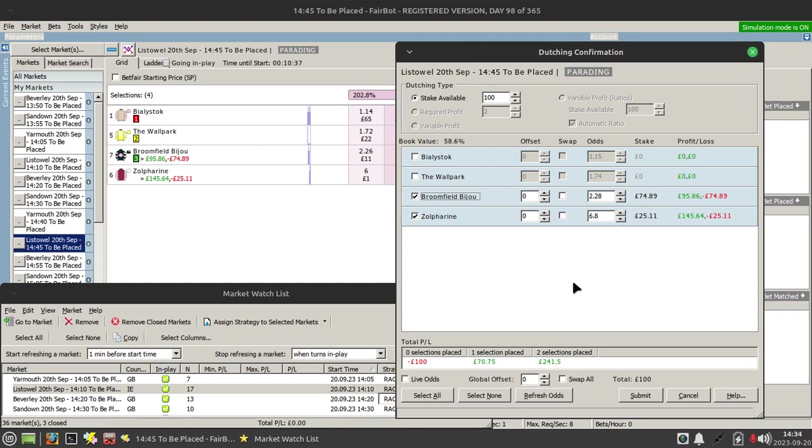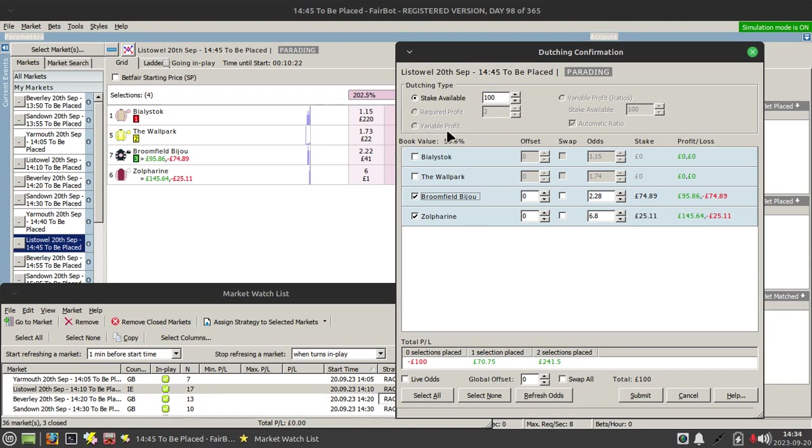If both of them are placed we get a nice Brucey bonus. Now that couldn't be done before in automation because you couldn't ascertain what your profit would be if one runner was placed.